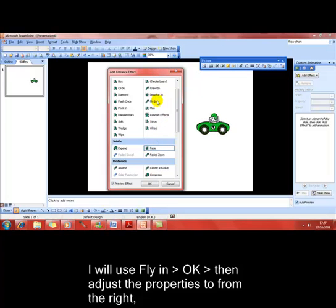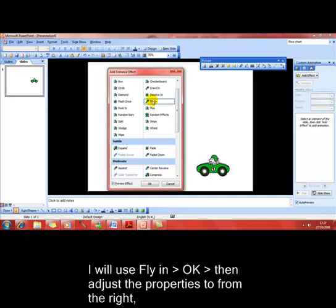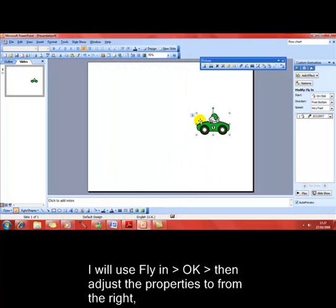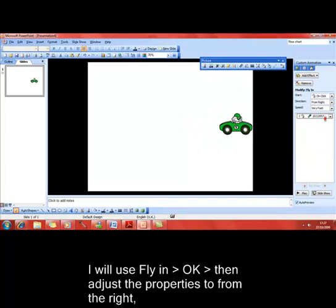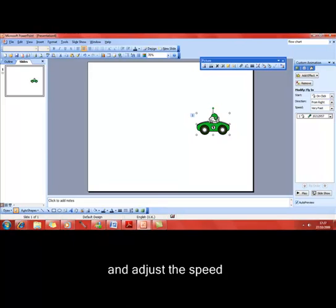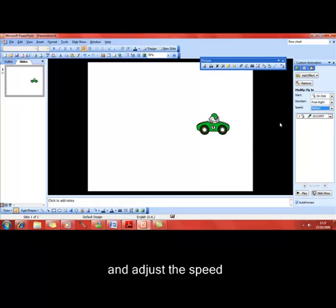I'm going to use fly in for this, and then OK. Why fly in? Because I can fly in from any direction. Across here at the right hand side, I can choose the direction that it's coming from. I don't want it to fly in from the bottom, I want it to fly in from the right. We can also change the speed. I'm very fast at the moment. I'll slow it down to medium. That looks better, car driving in from the right.